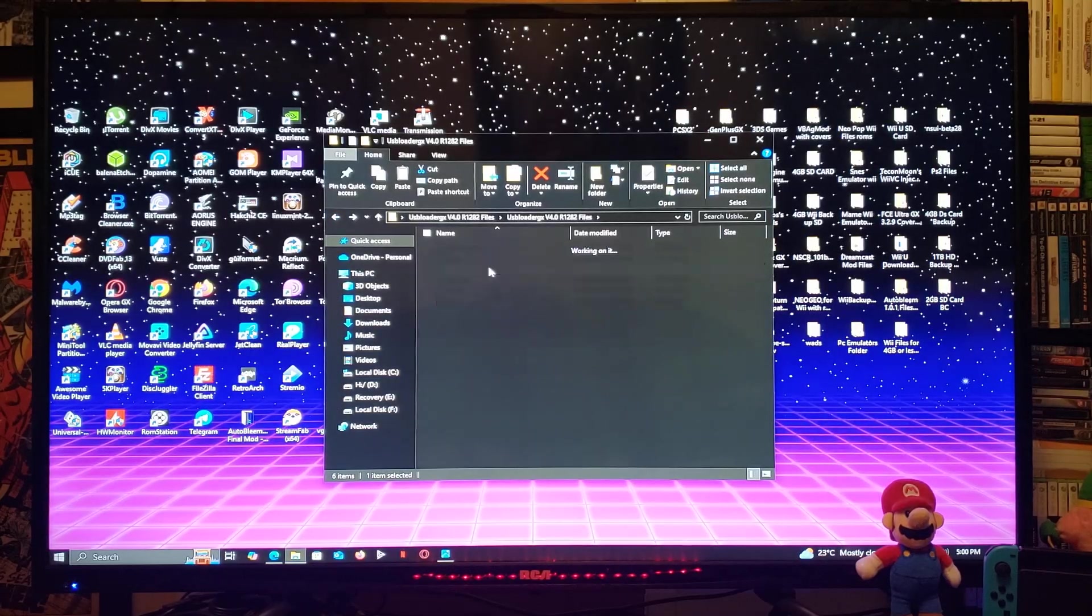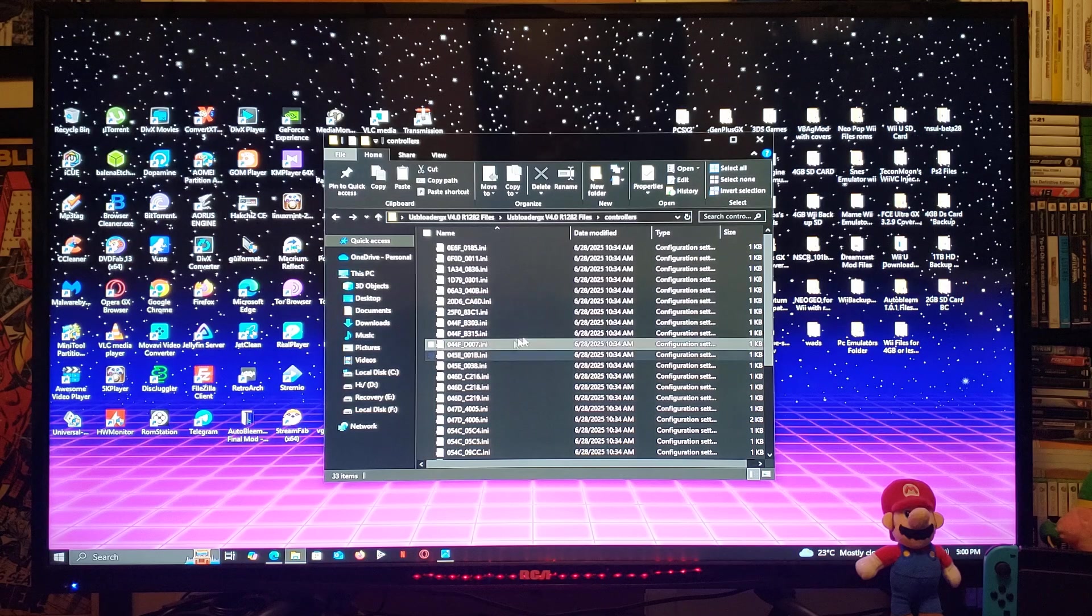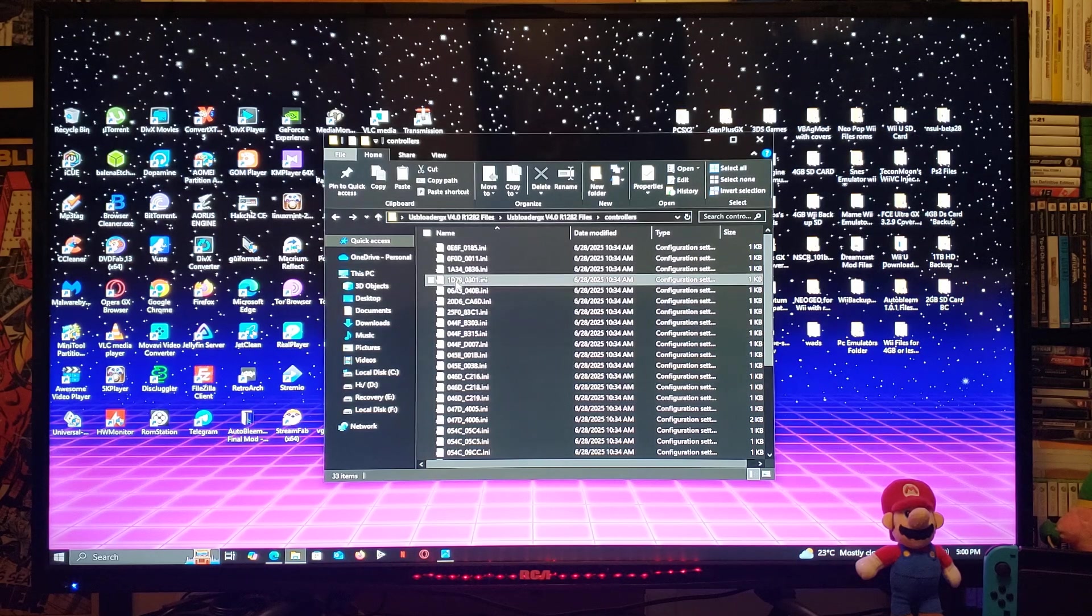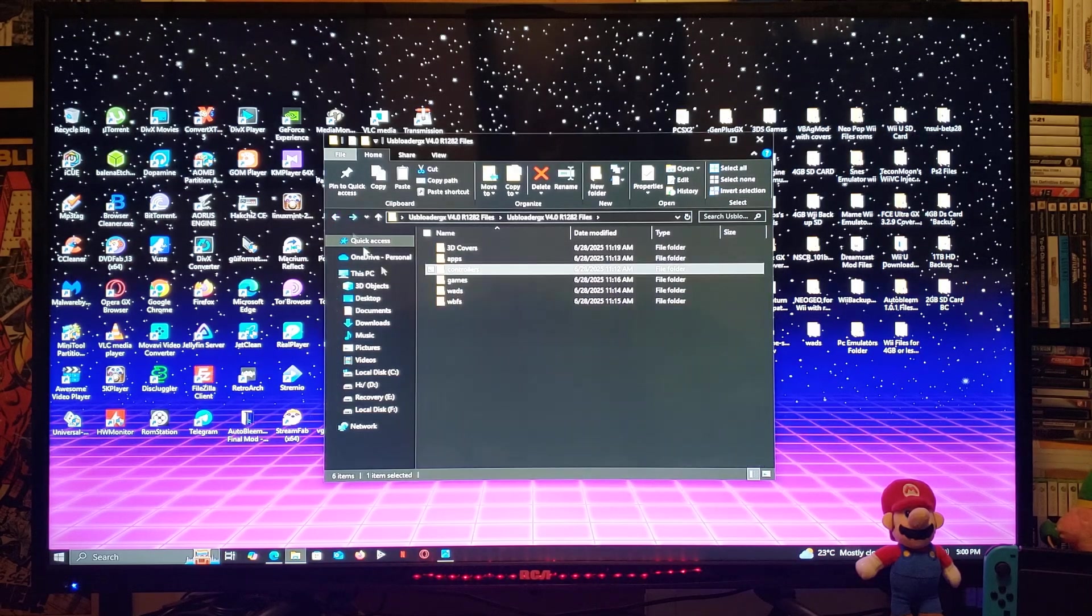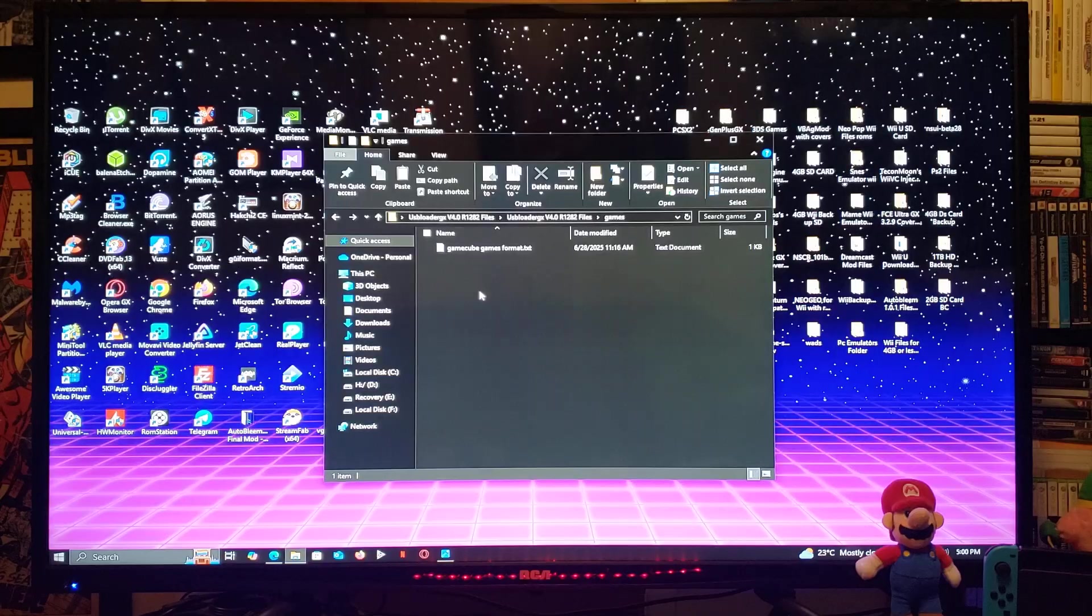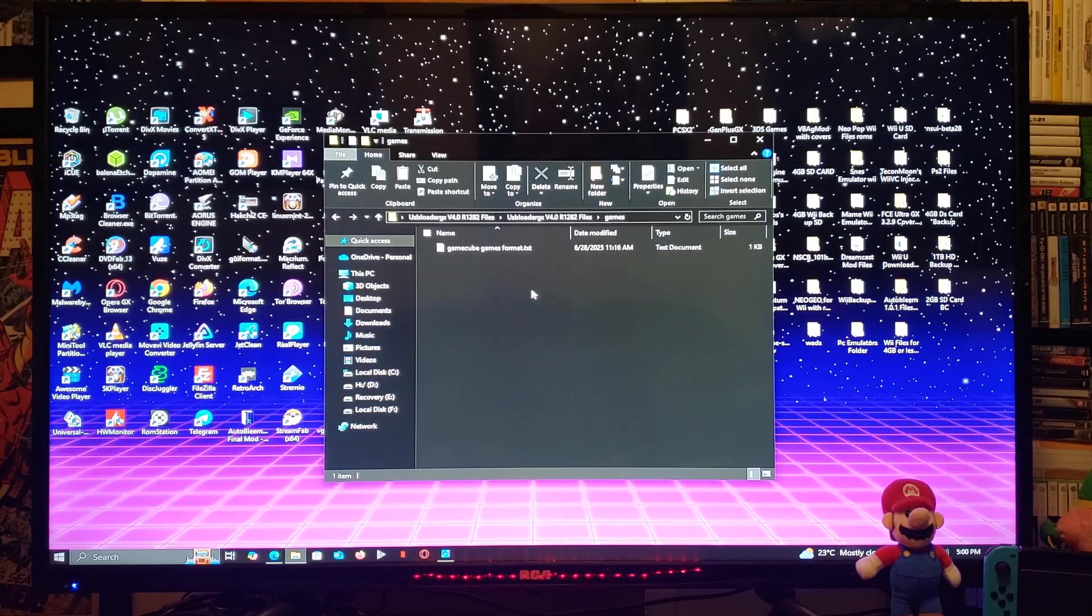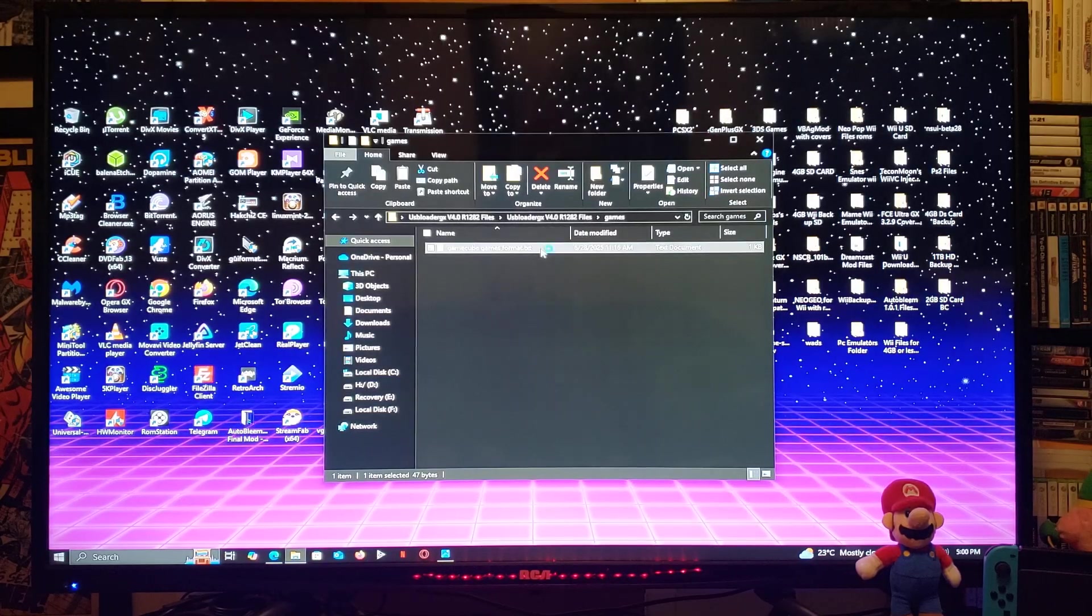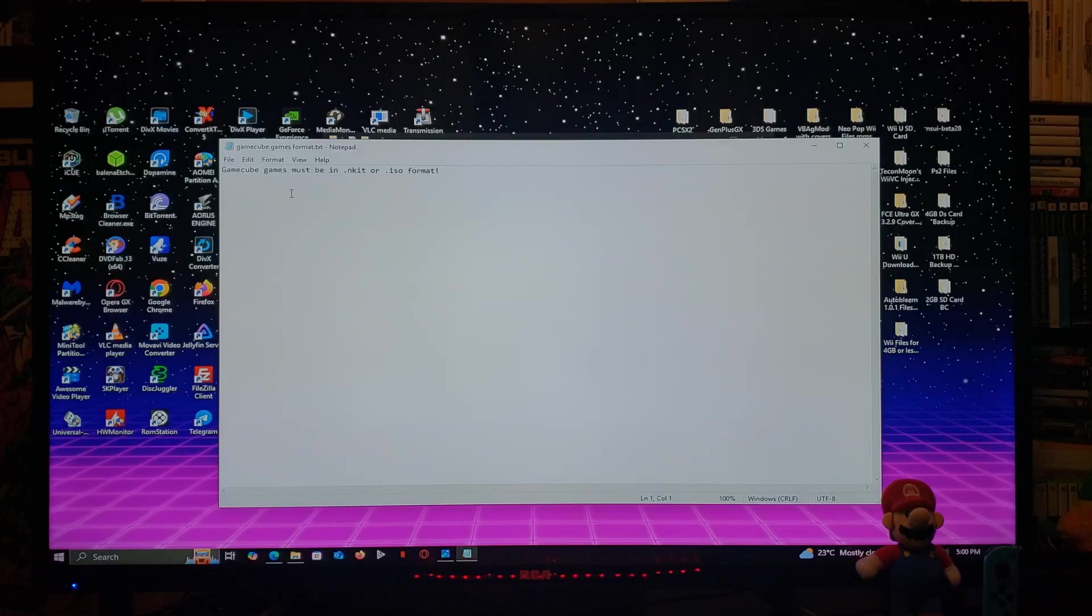Controllers. This is going to allow you to use different controllers. Games. This is where you're going to put your GameCube games. I've also supplied a text folder with the format that they have to be in.